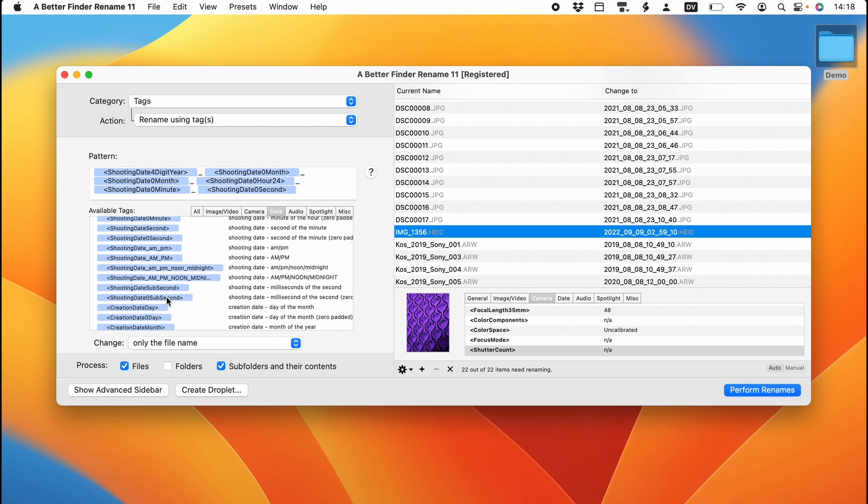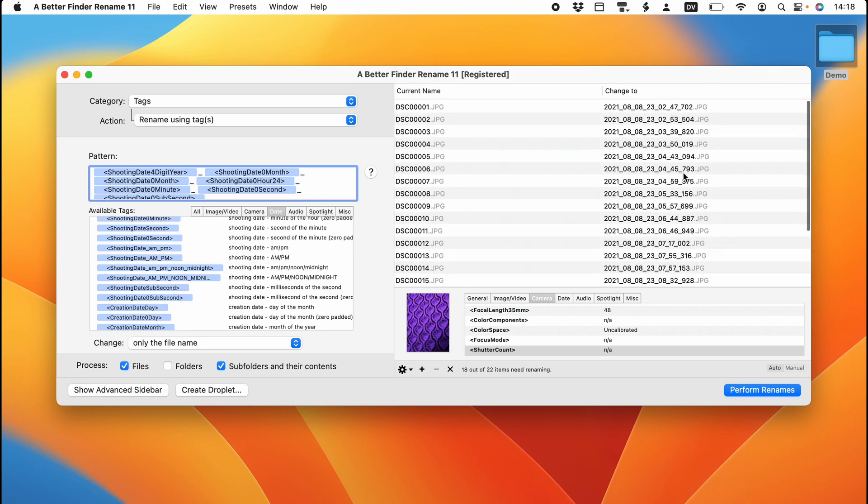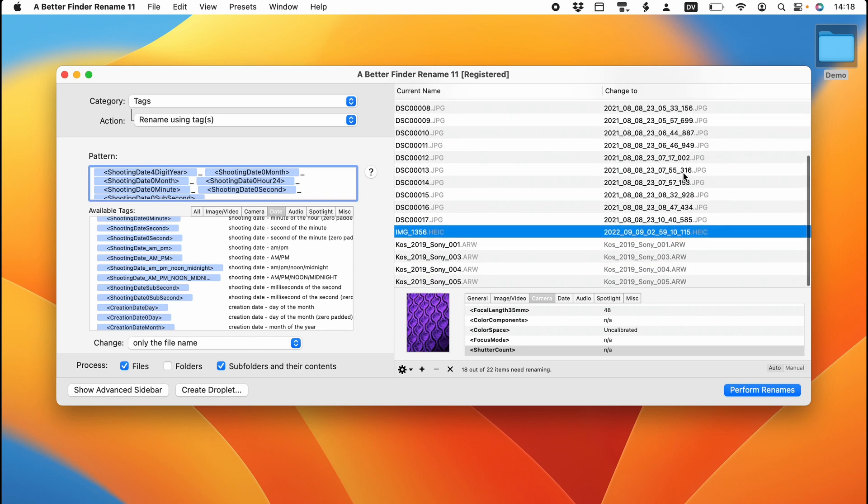Note that for some cameras, you can also use the sub-second value in milliseconds. So you can see that the sub-second is available for the pictures taken by my new camera, but not for my iPhone pictures or those taken with my older Sony camera.